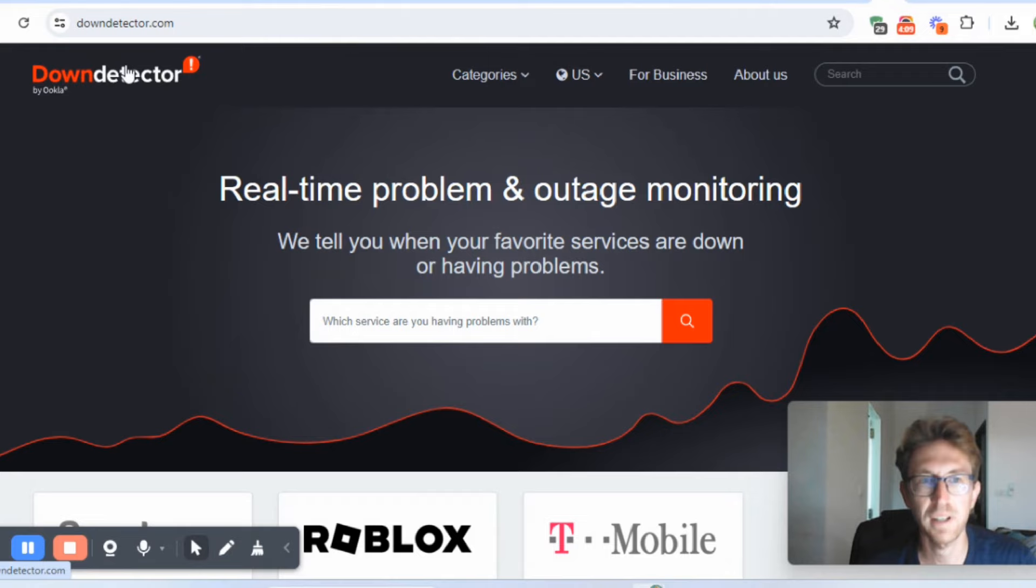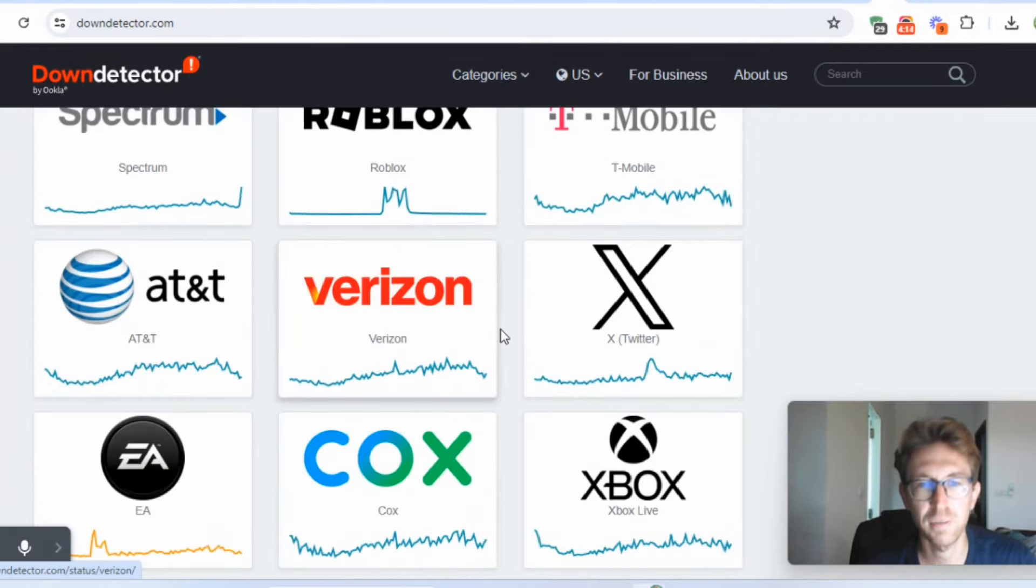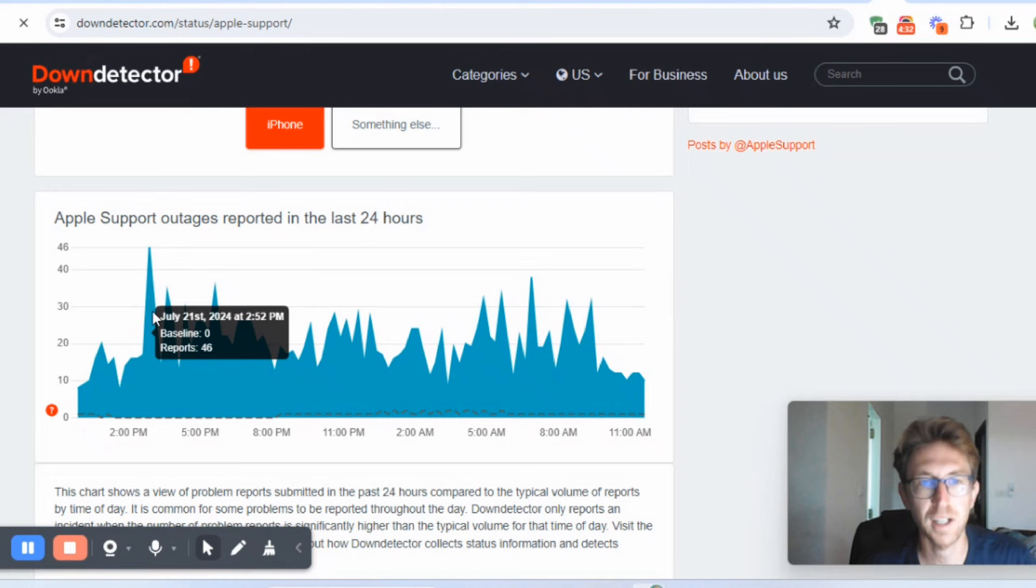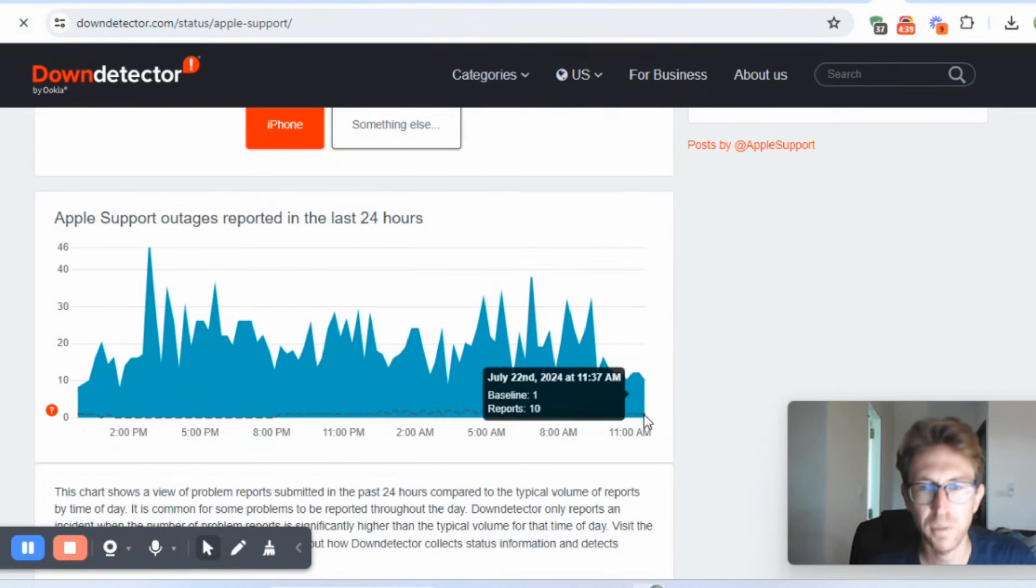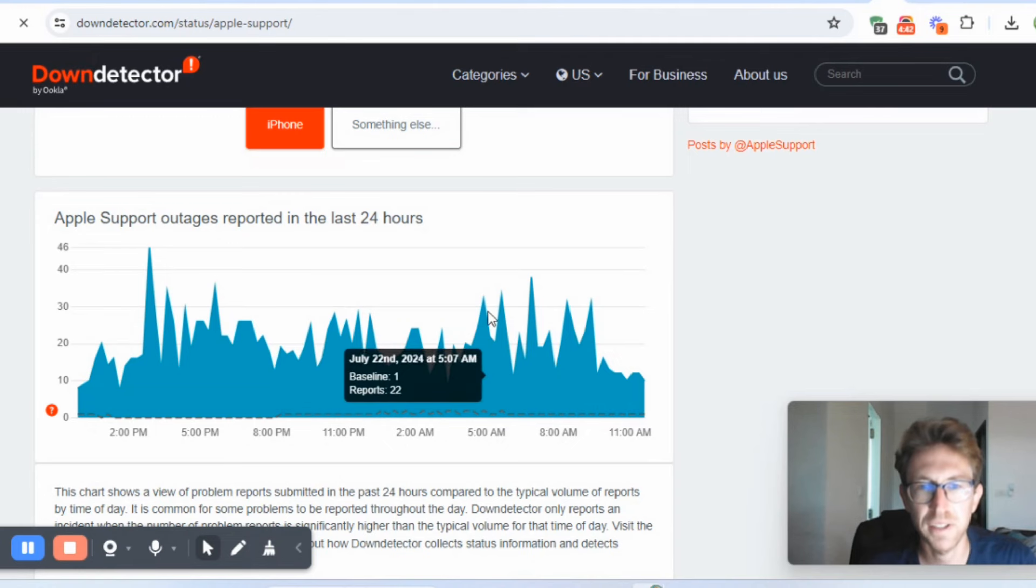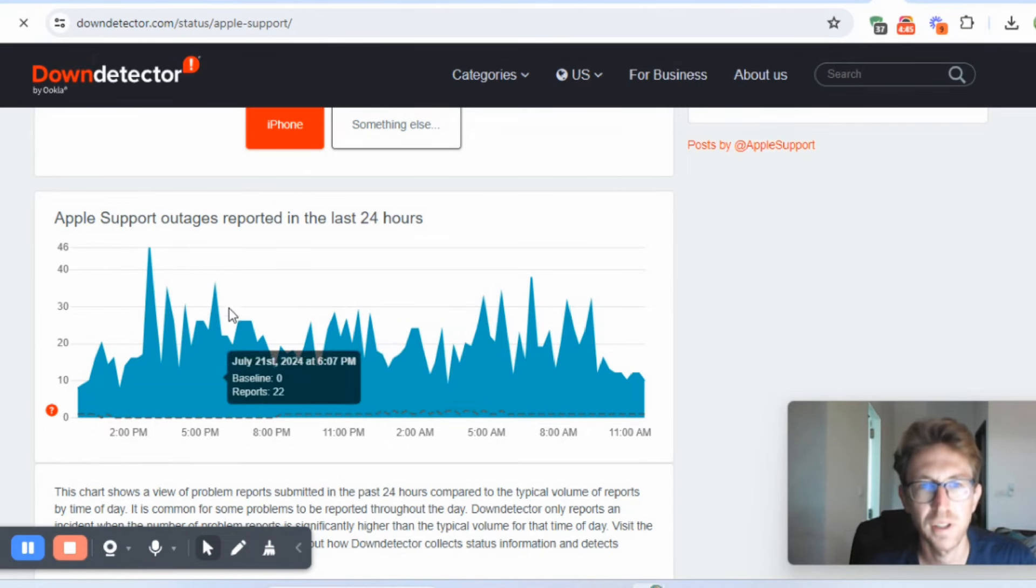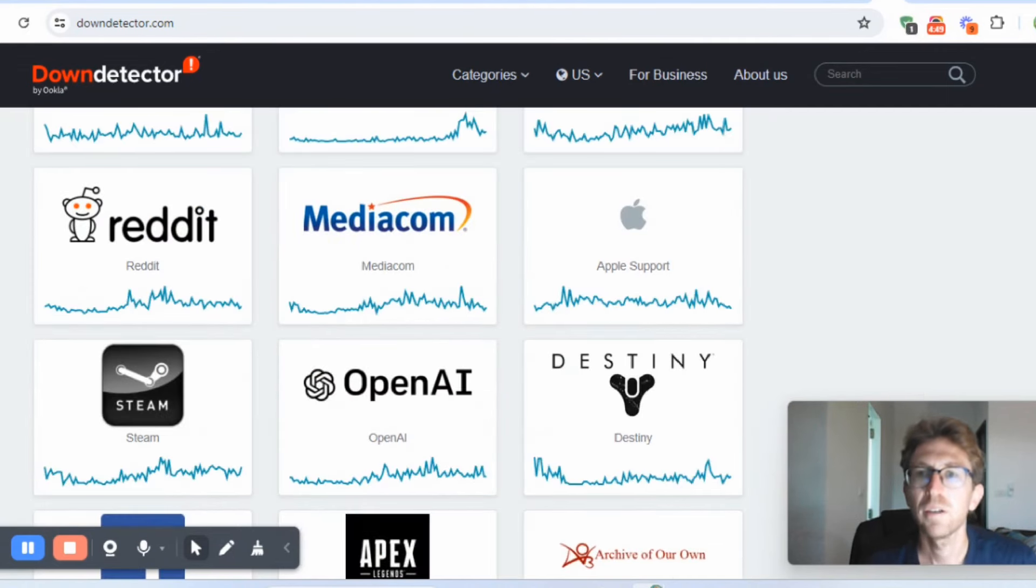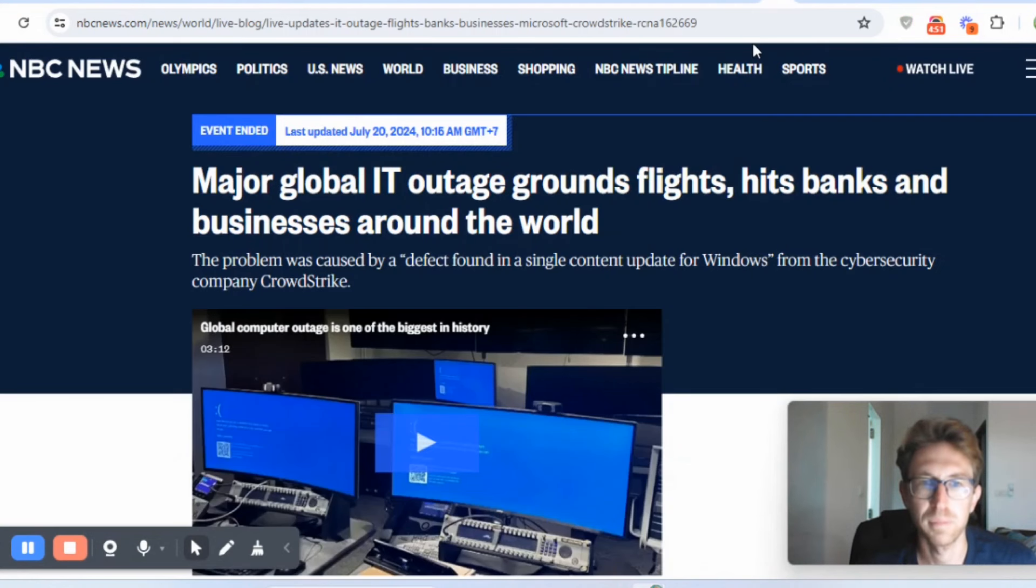You can actually come over to this website, DownDetector, right here. And you can take a look at the companies that this affected. If we scroll down to the reports, these are outages reported in the last 24 hours. It should be somewhere down here, like just a flat line at the bottom. But as you can see, there are still a lot of reports of outages, mostly due to this CrowdStrike software problem.